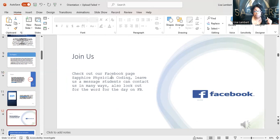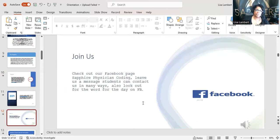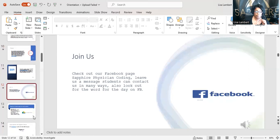Check us out on Facebook — Sapphire Physician Coding. You guys know my Facebook. I have two: one is my personal Facebook, the other is Sapphire Physician Coding — I show pictures of my kids and grandkids on the personal one. But Sapphire Physician Coding is where we're doing the Q&A.